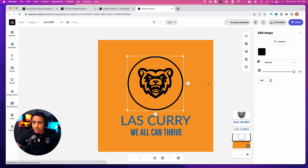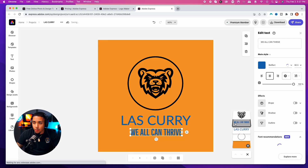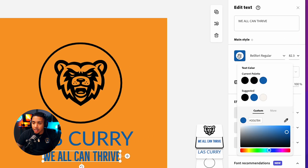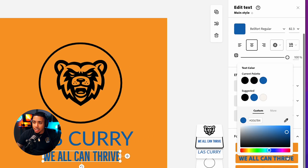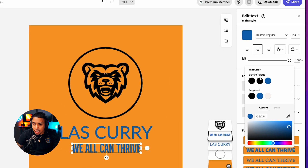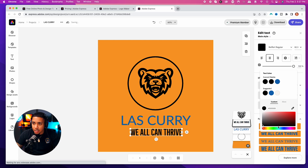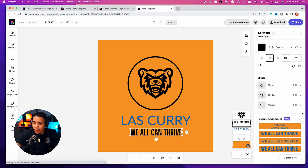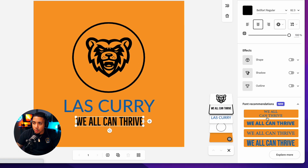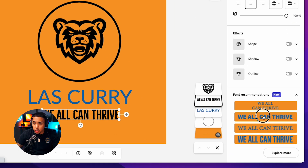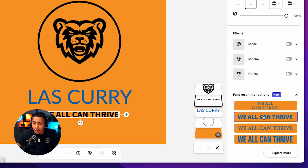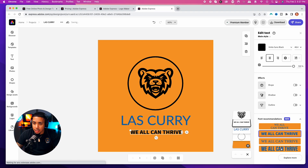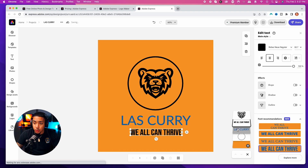Let's go ahead and make the circle black as well. You can see that starting to give me the customizations I want. I'll click on 'we all can thrive' and select it. Now at the bottom I can change the color. And at the bottom you're going to see some font recommendations. I really liked the way this looks — I can change it to that.